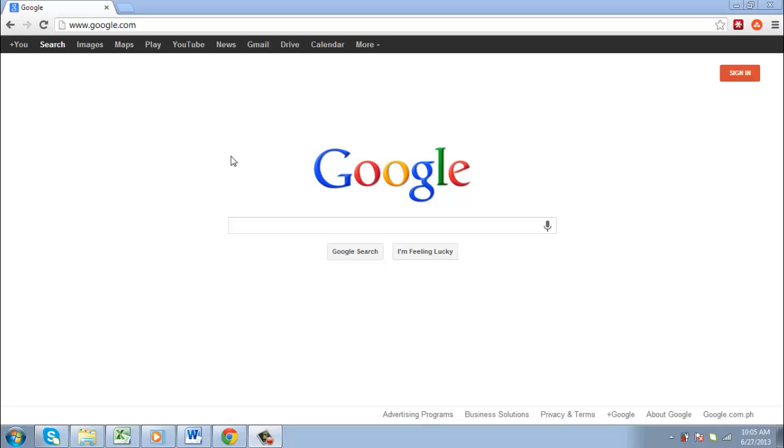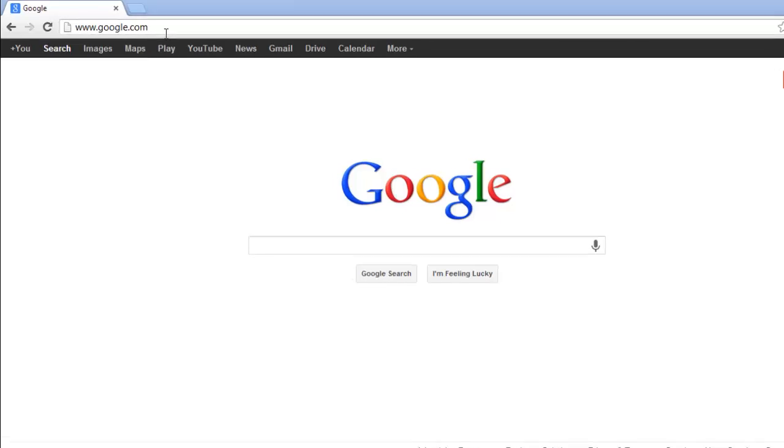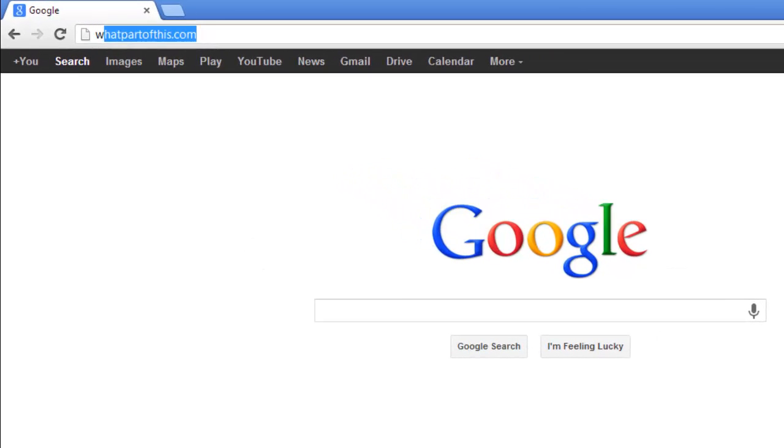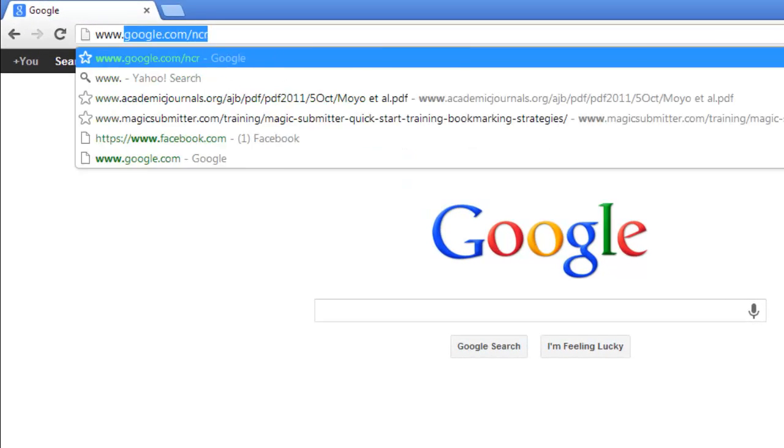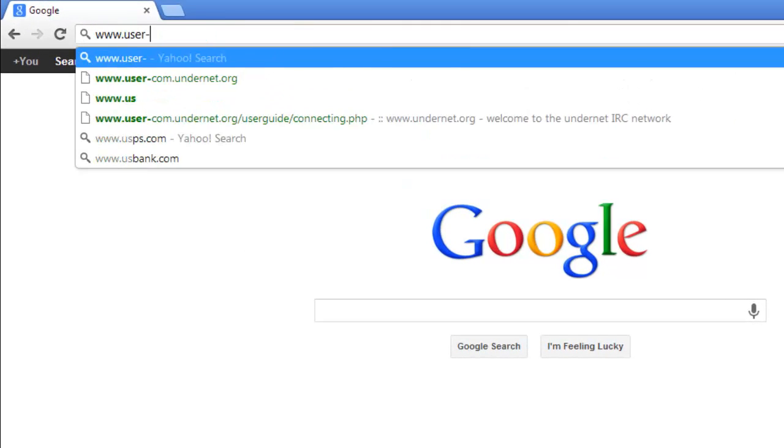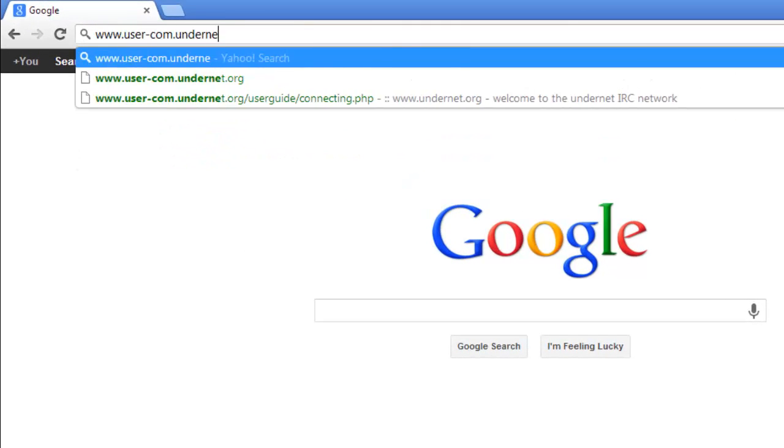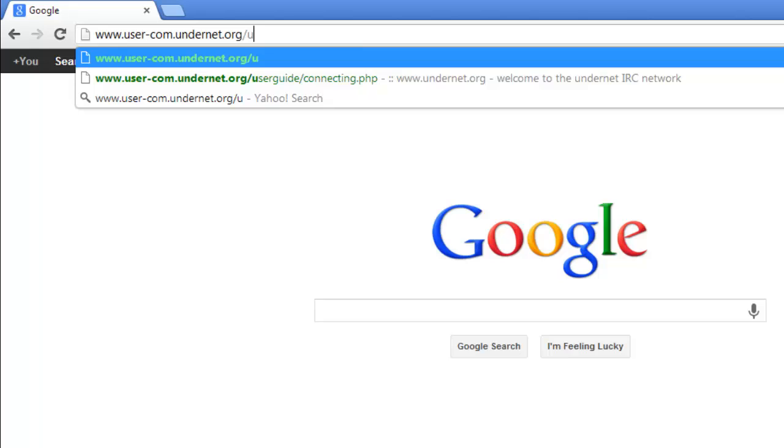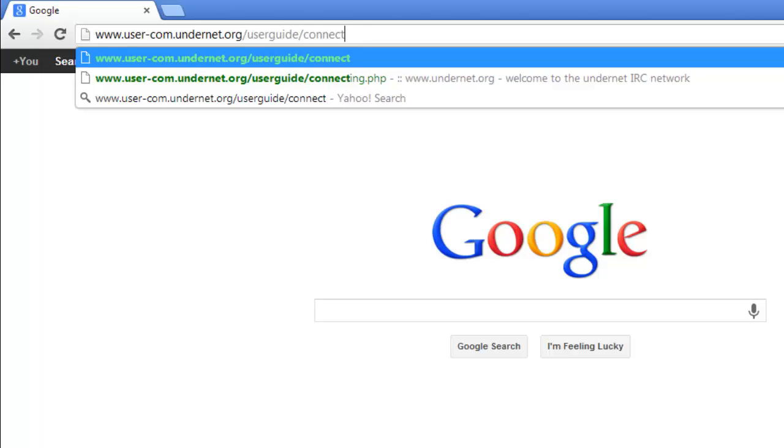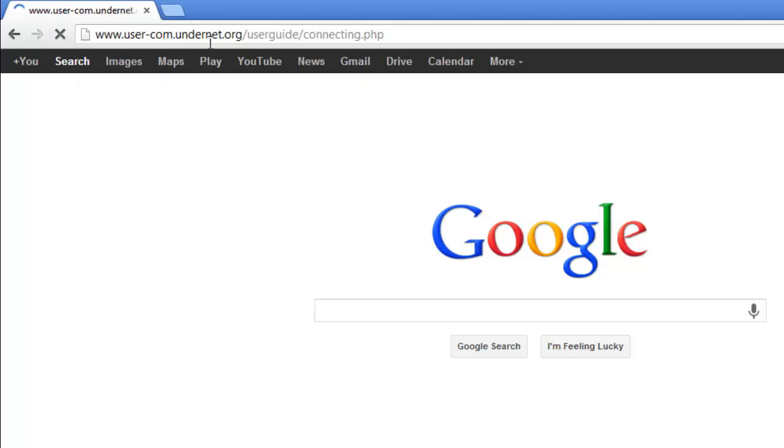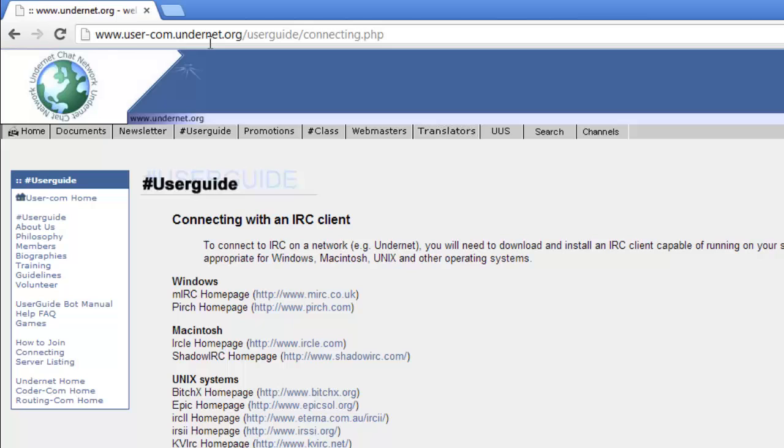In this tutorial, you are going to learn how to connect to and chat in Undernet. Go to www.user-com.undernet.org/.userguide/.connecting.php. Under the Windows section, click the link which says MIRC.co.uk.